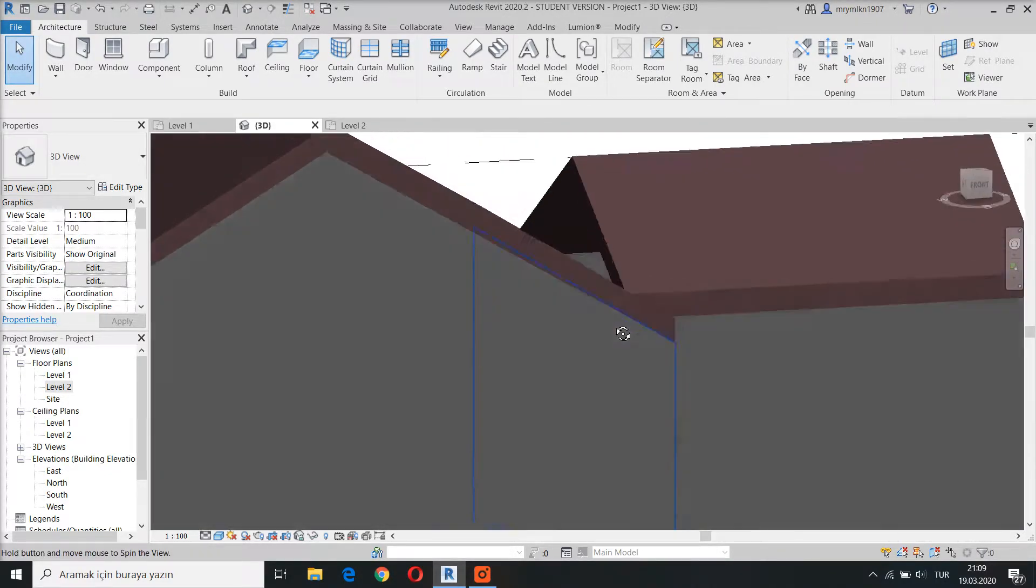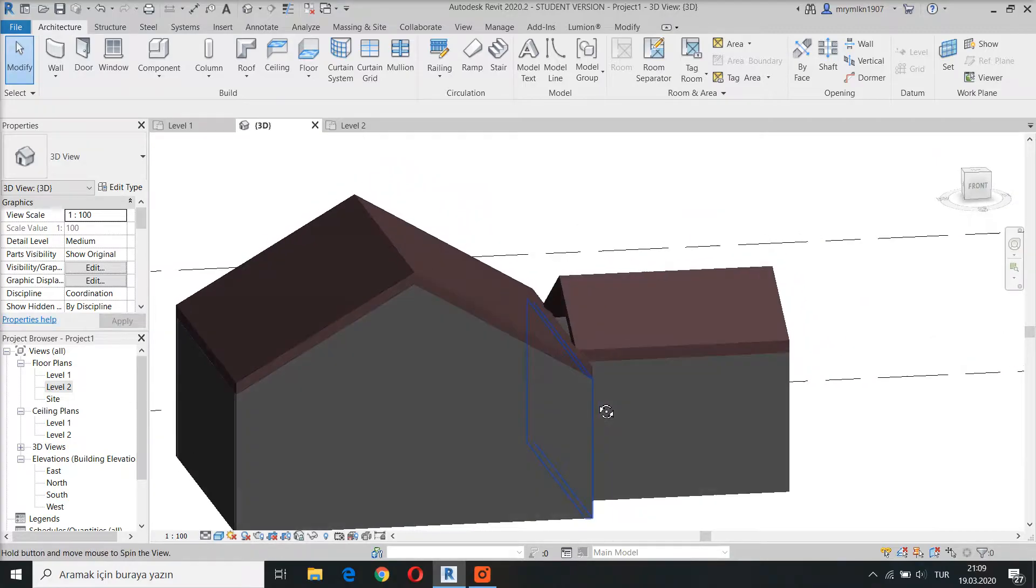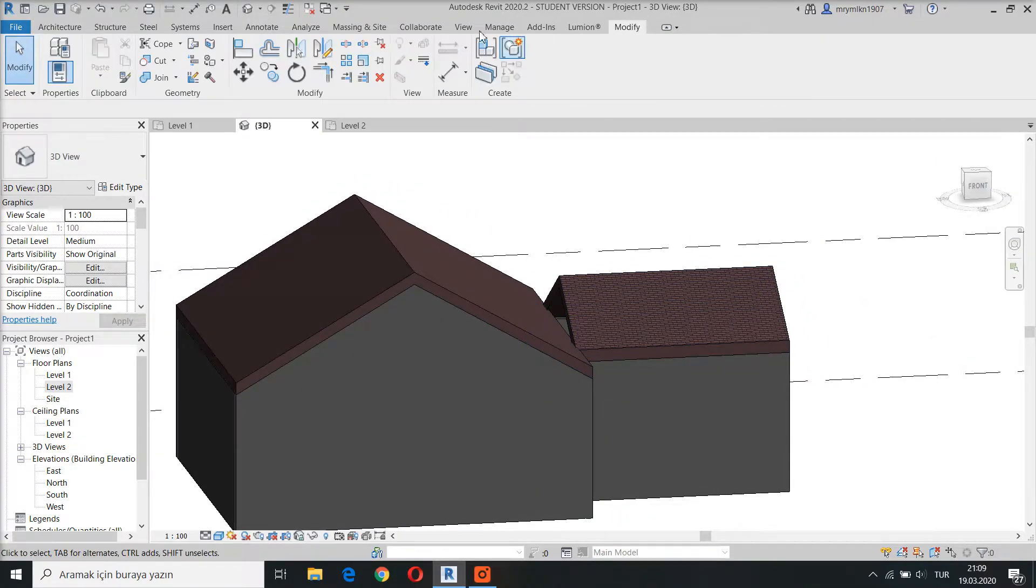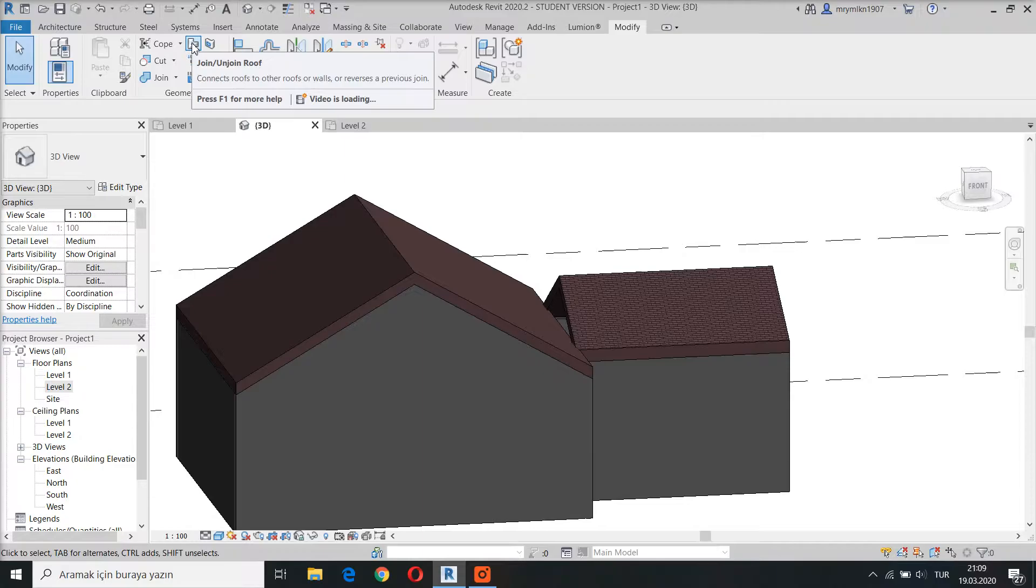Here we see two different roofs. To join these two I go to the modify tab. Click the join unjoin command.